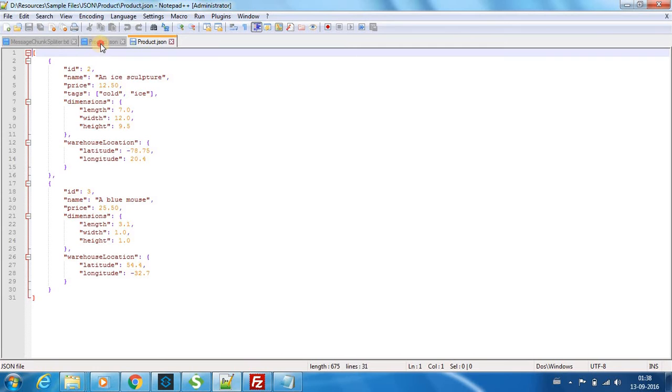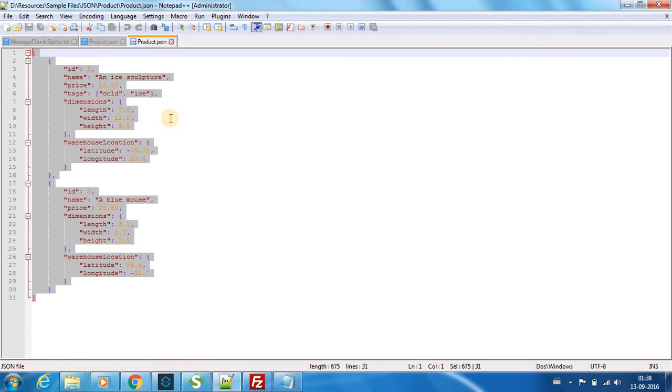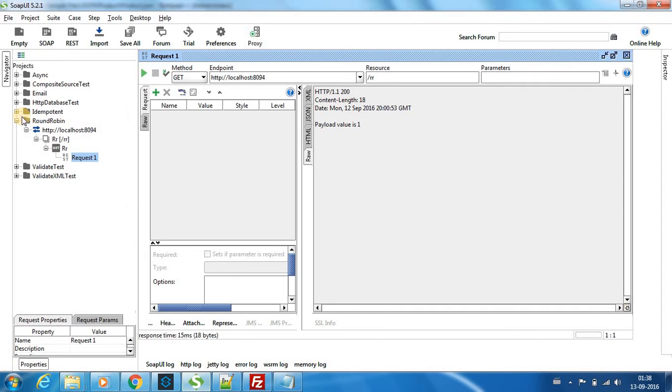So as per the schema, if you see over here, ID, name, and price are mandatory. So now what we can do is we can post this message using SOAP UI.